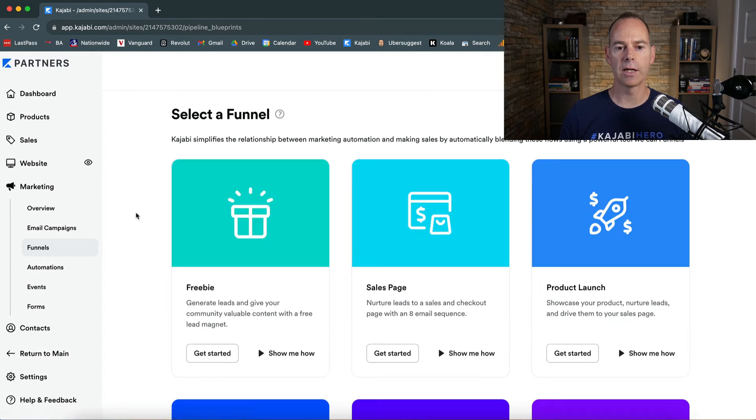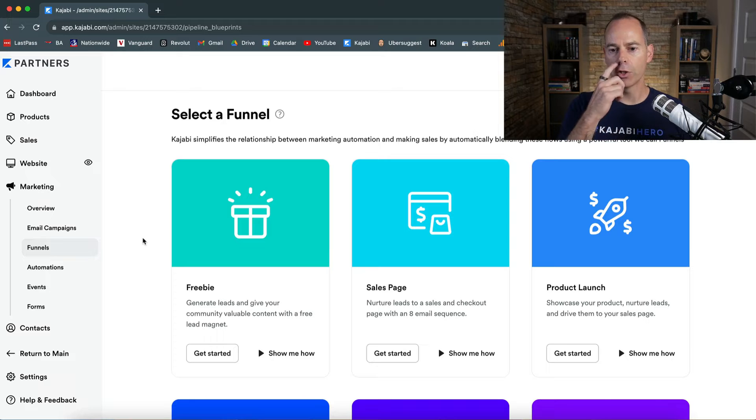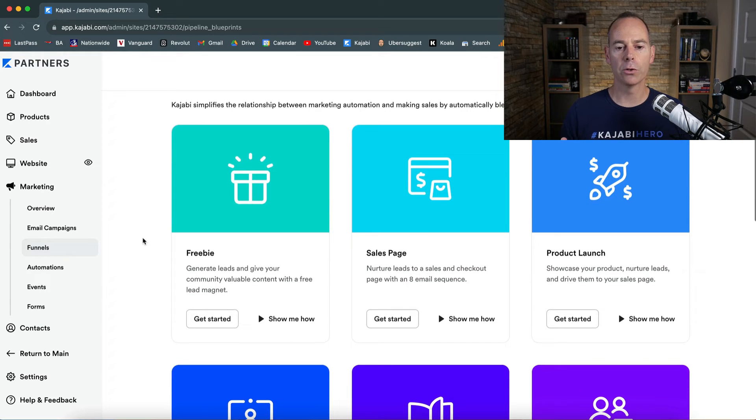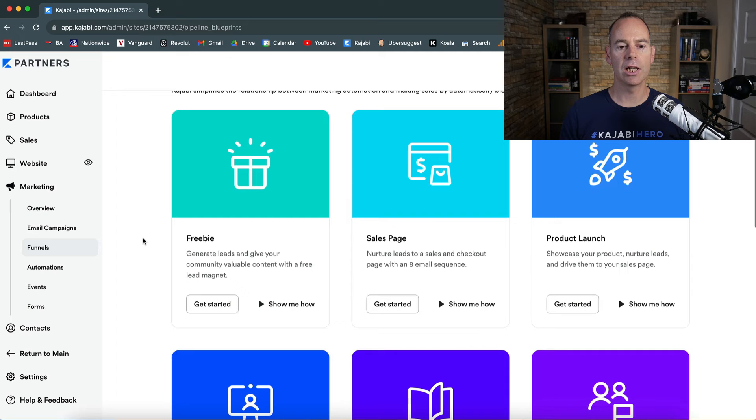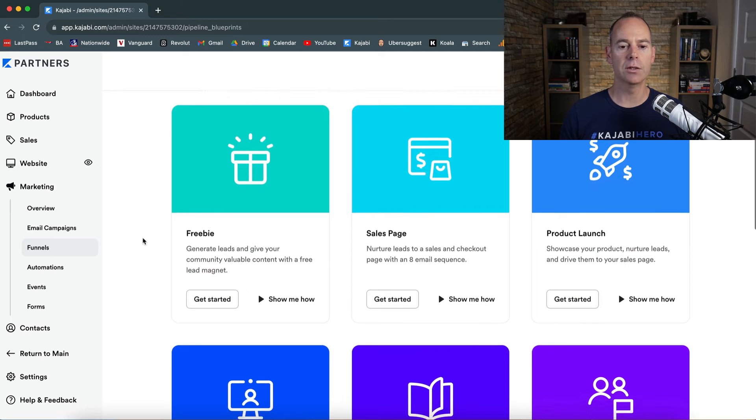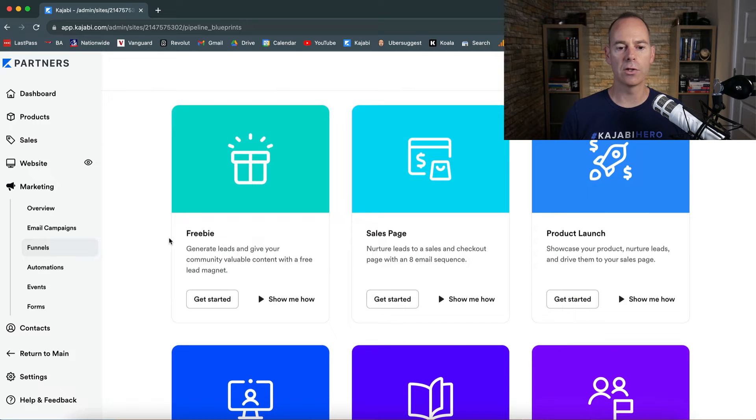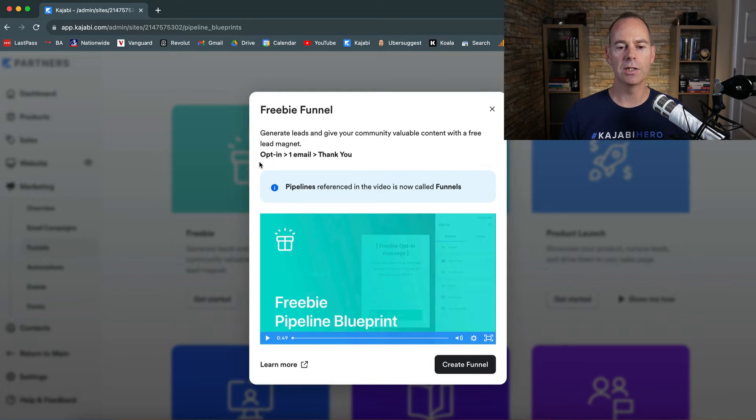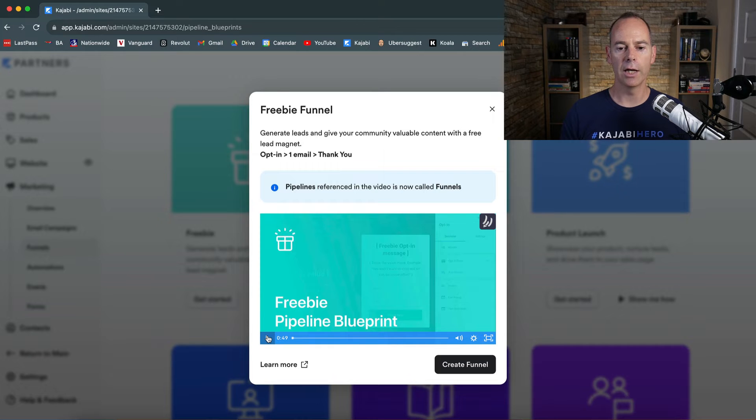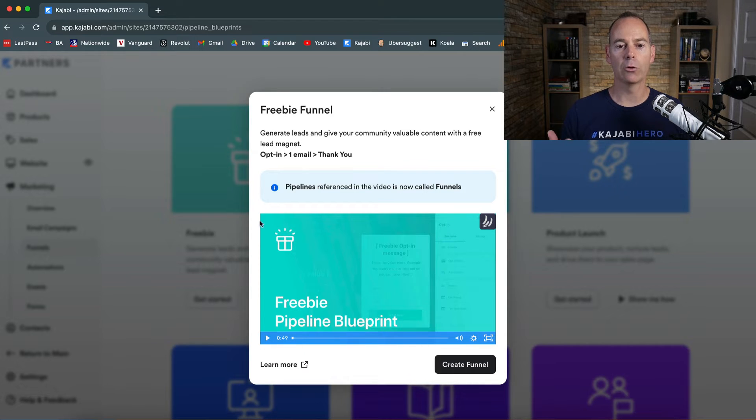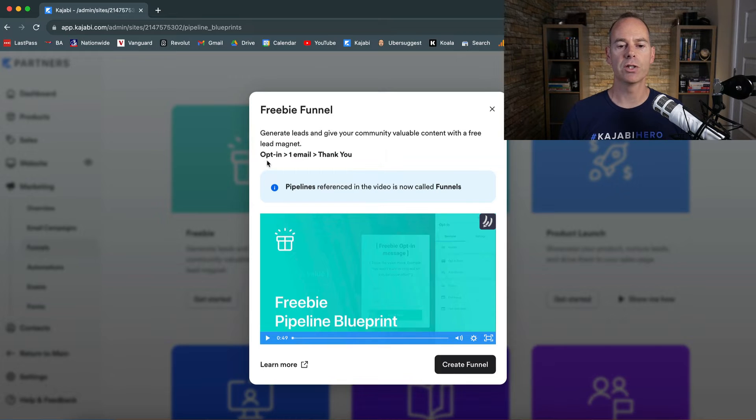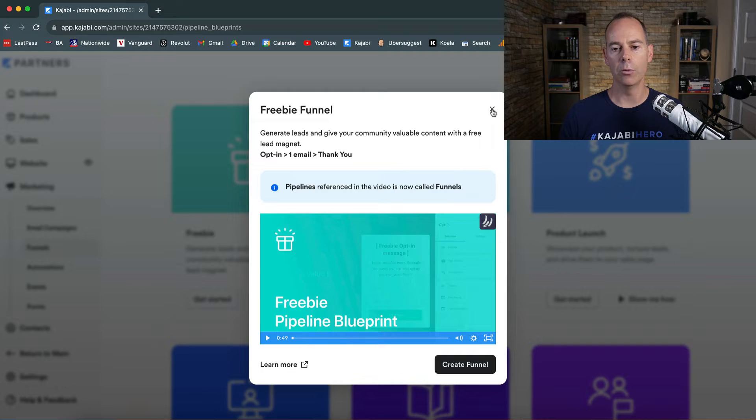We're just going to click get started. Kajabi does a good job of offering you some bespoke funnels. You can have a look and see what is entailed. So this is a freebie funnel. Show me how. You can play this video and it's a how-to or an overview of what this funnel is. It's simply opt-in, then one email, and then a thank you page.